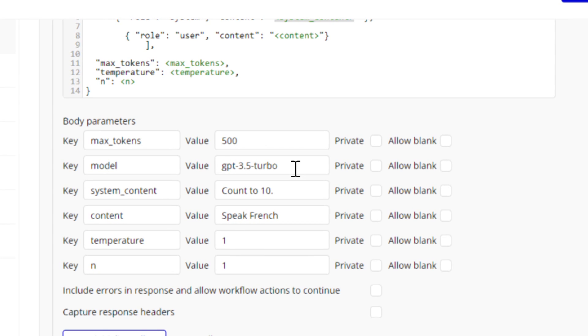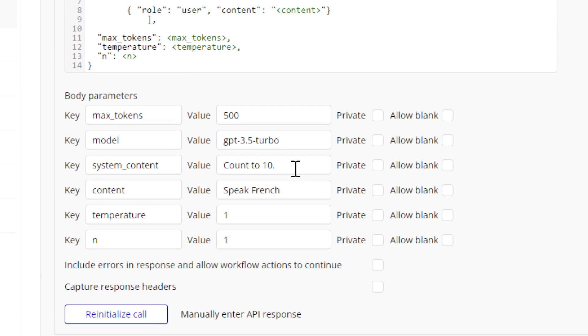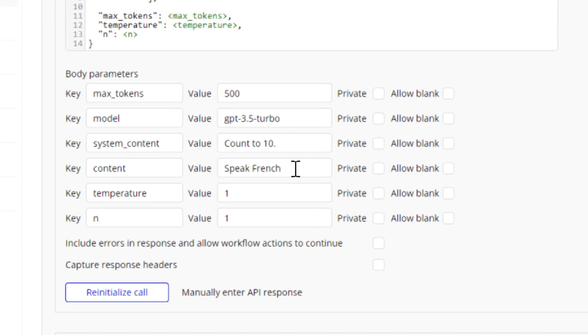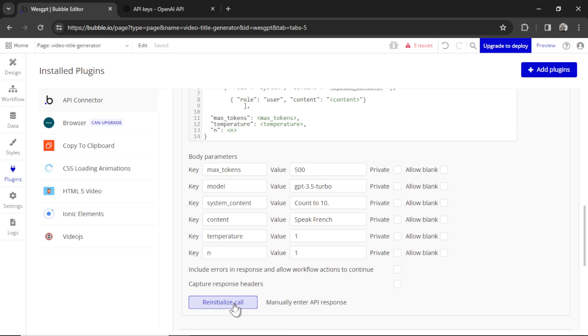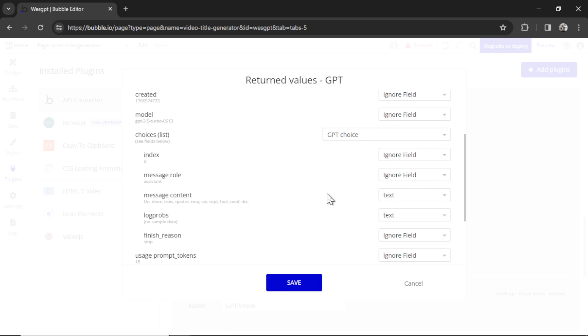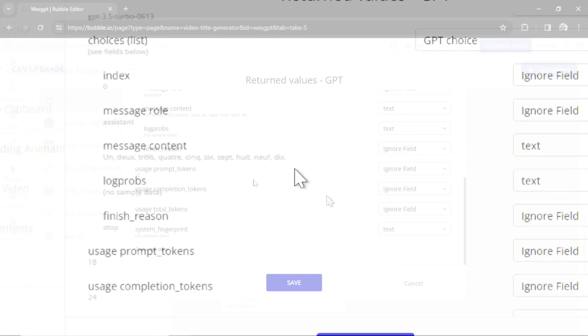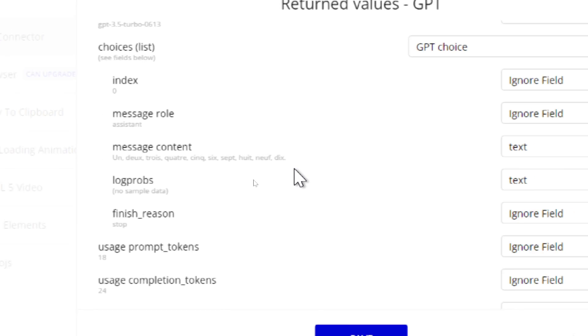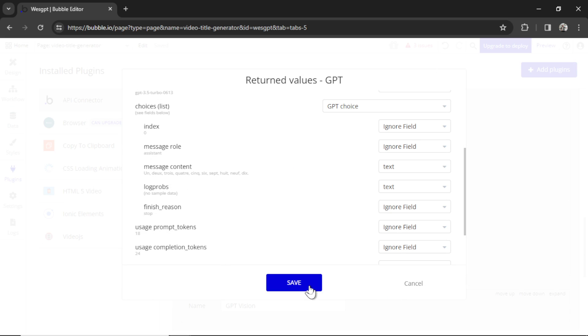To set up the API connector, we need to make a test call. So for that, I'm using the cheapest model, GPT-3.5 Turbo. The system content, I'm telling it to count to 10. And then the user content is speak French. So if I hit reinitialize call, this means we get back a successful result. And if I look in the message content, un, deux, trois, quatre, cinq, six. I hope I'm pronouncing them right. Let's hit save.